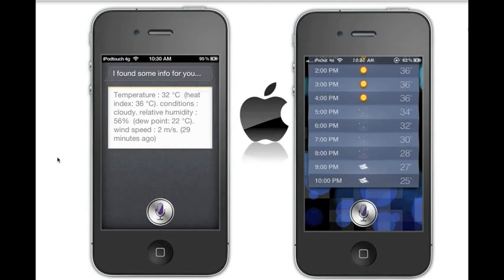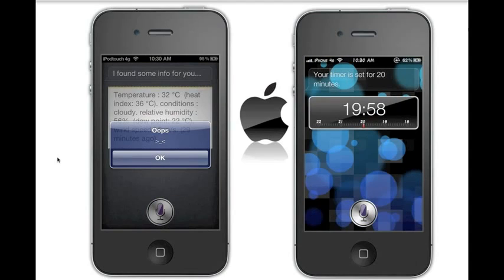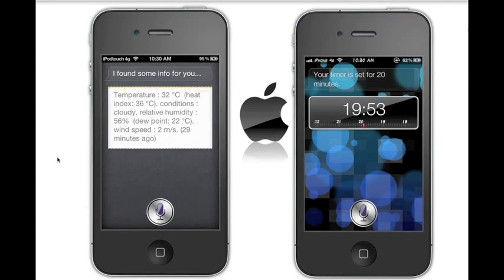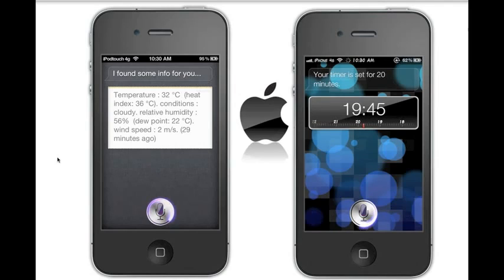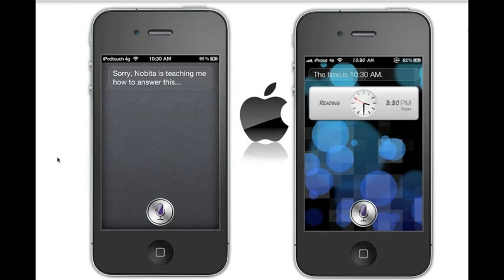Let's set a reminder and see if it can set a timer. Set a timer for 20 minutes. Your timer is set for 20 minutes — so Siri can obviously set timers. Serra cannot set timers. Let's ask another question: what time is it? The time is 10:30 a.m. — so Serra cannot answer the time, but Siri can.